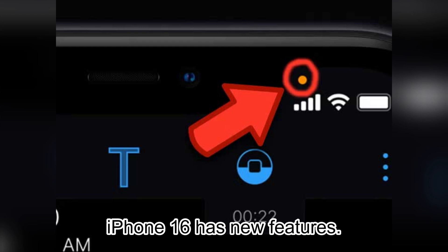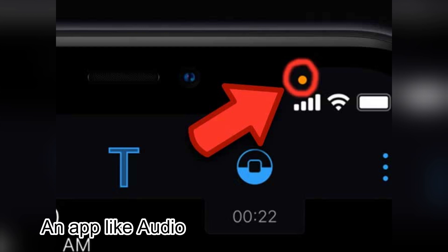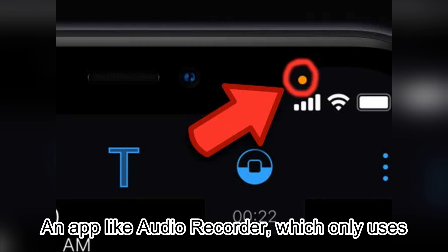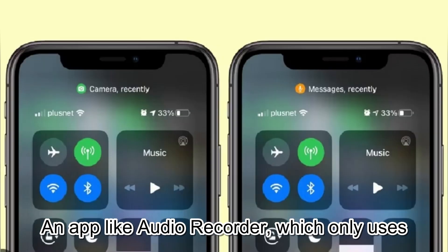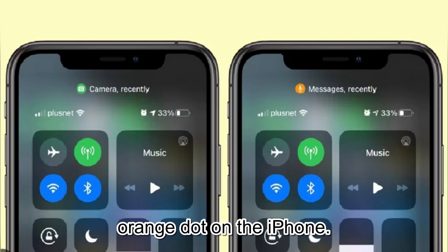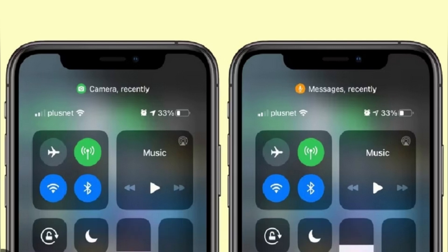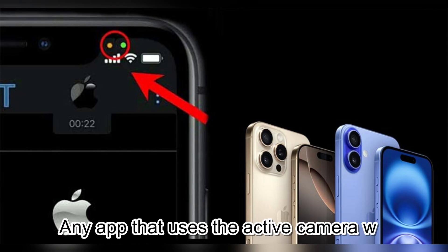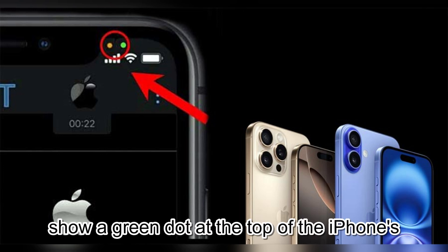iPhone 16 has new features. An app like Audio Recorder, which only uses the microphone when it's on, will show an orange dot on the iPhone. Any app that uses the active camera will show a green dot at the top of the iPhone's display.